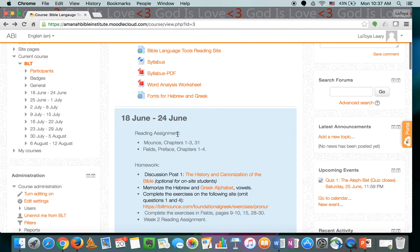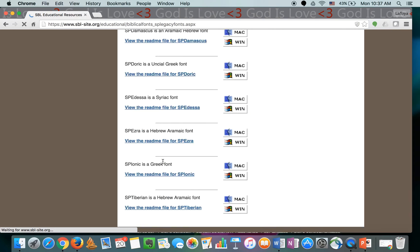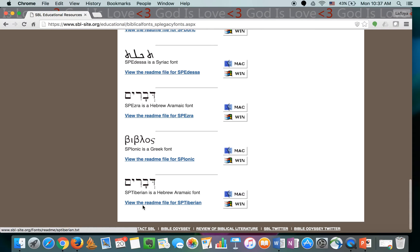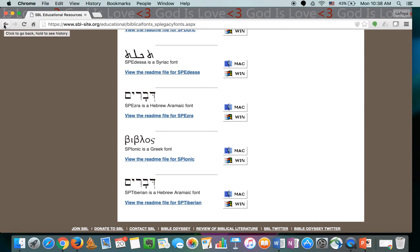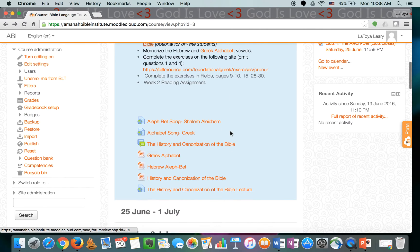There are also fonts for Hebrew and Greek. Every single one of you should click on the fonts for Hebrew language and the Greek language, scroll all the way down to the bottom, and download Spionic and SP Tiberian — they're the last two at the bottom of the list. You cannot see the Hebrew and Greek lettering in the PowerPoints without downloading these fonts, so please do that before accessing the PowerPoint presentations.